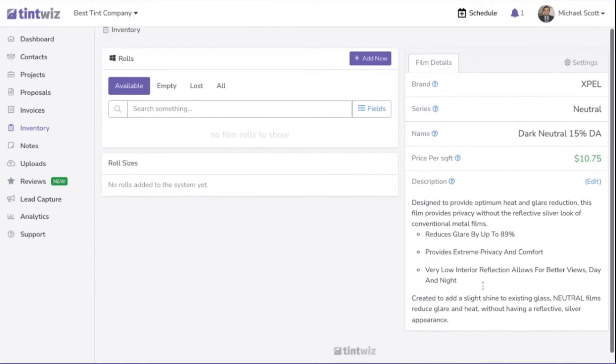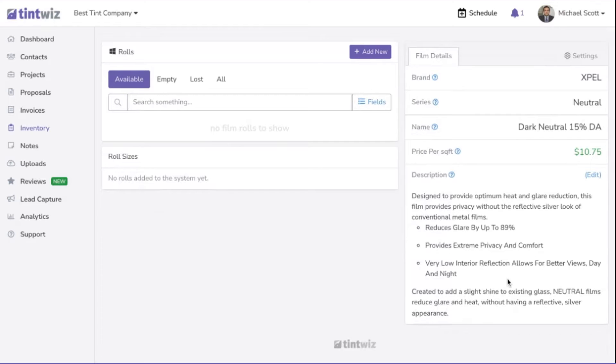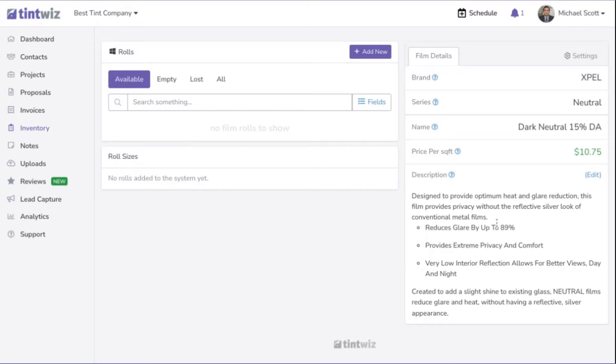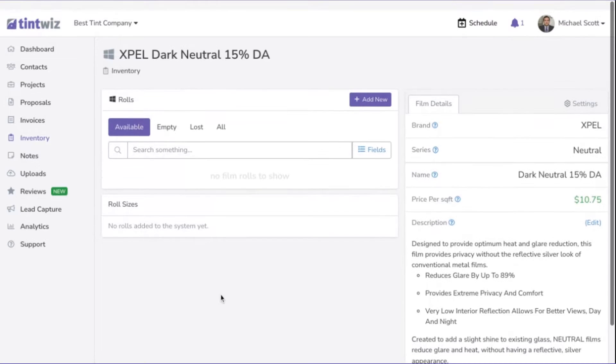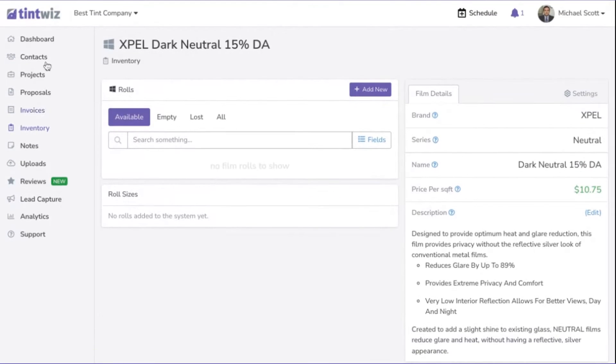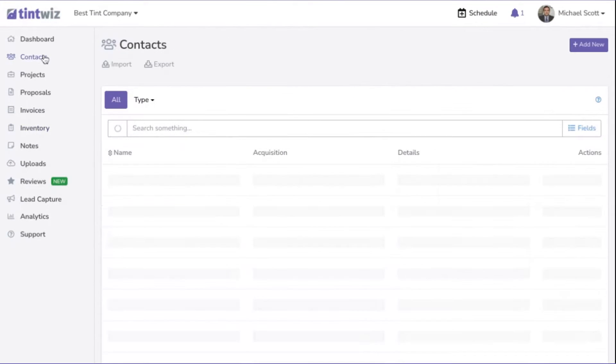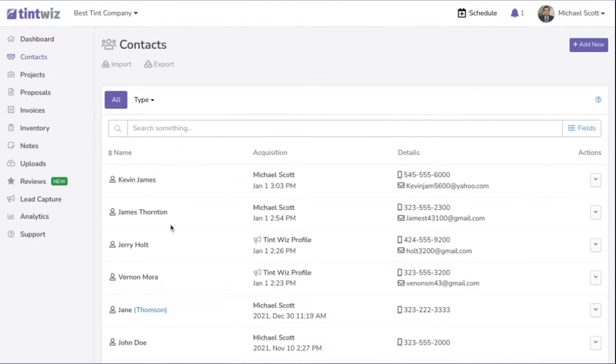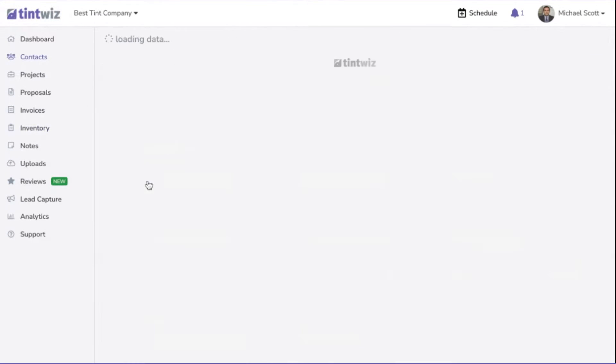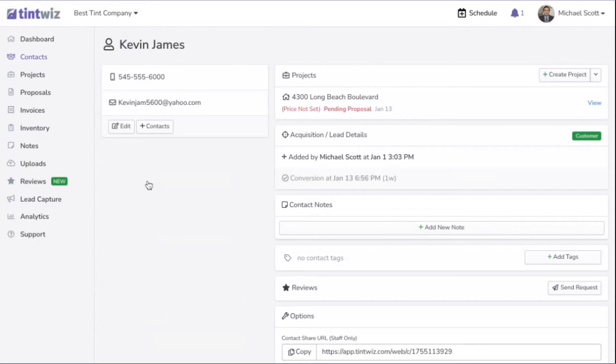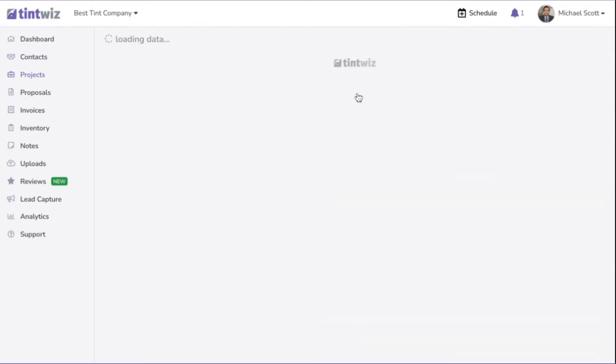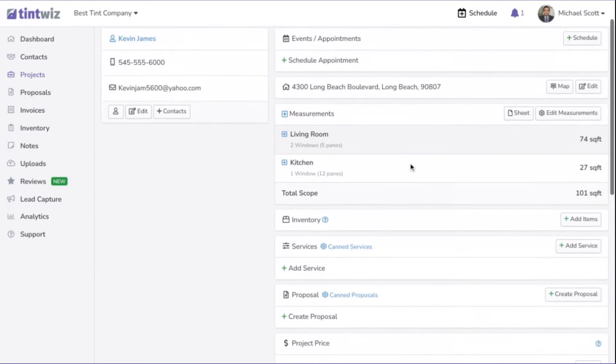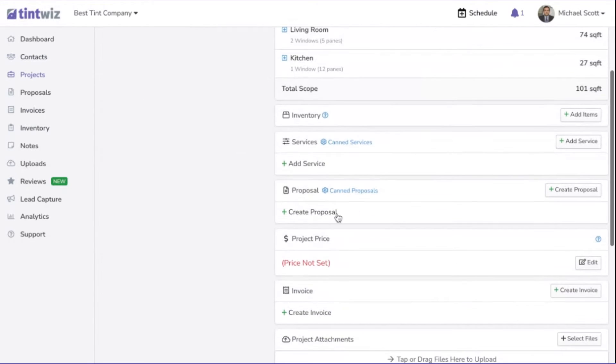You can see below that there's a description that automatically populates when you pick that film. If you'd like to change that, this is where you can change it as well. Now let's go back into that project and show you what we did. If we click back into Kevin's project, let's come down to create a proposal.